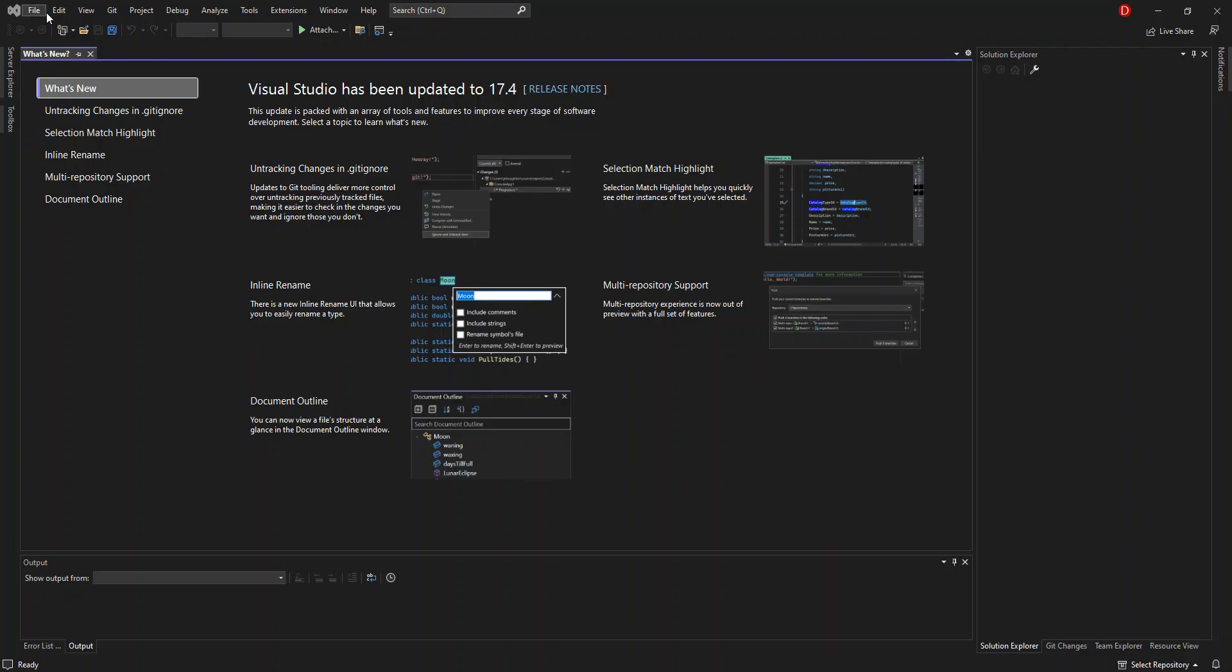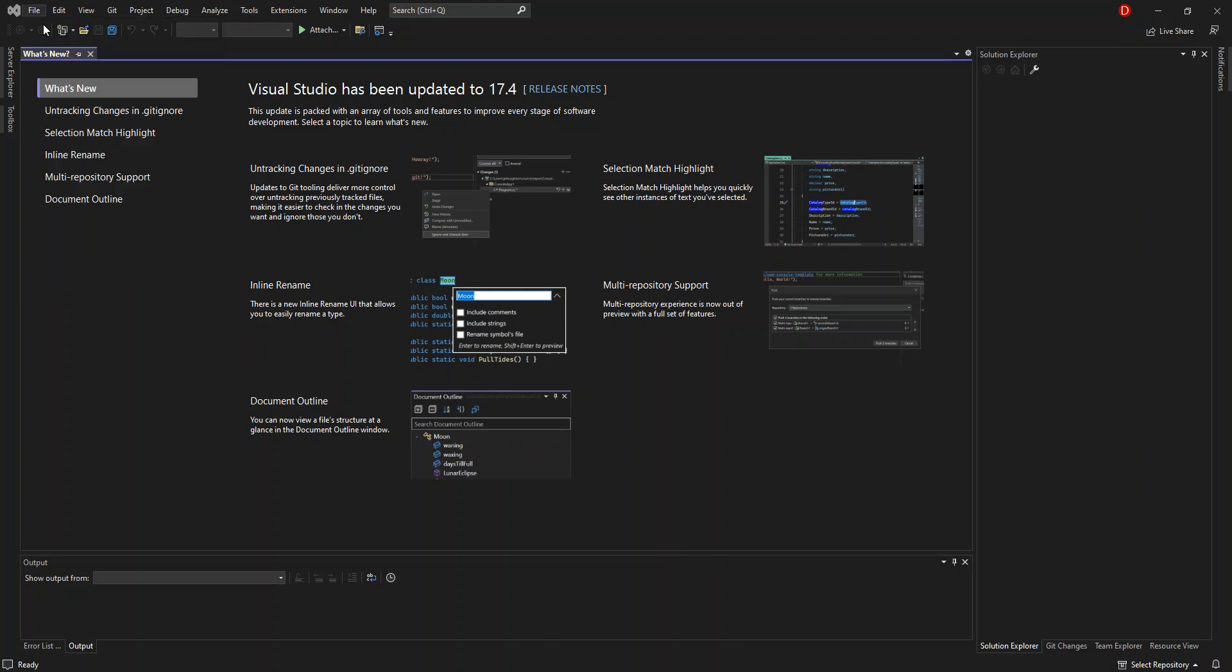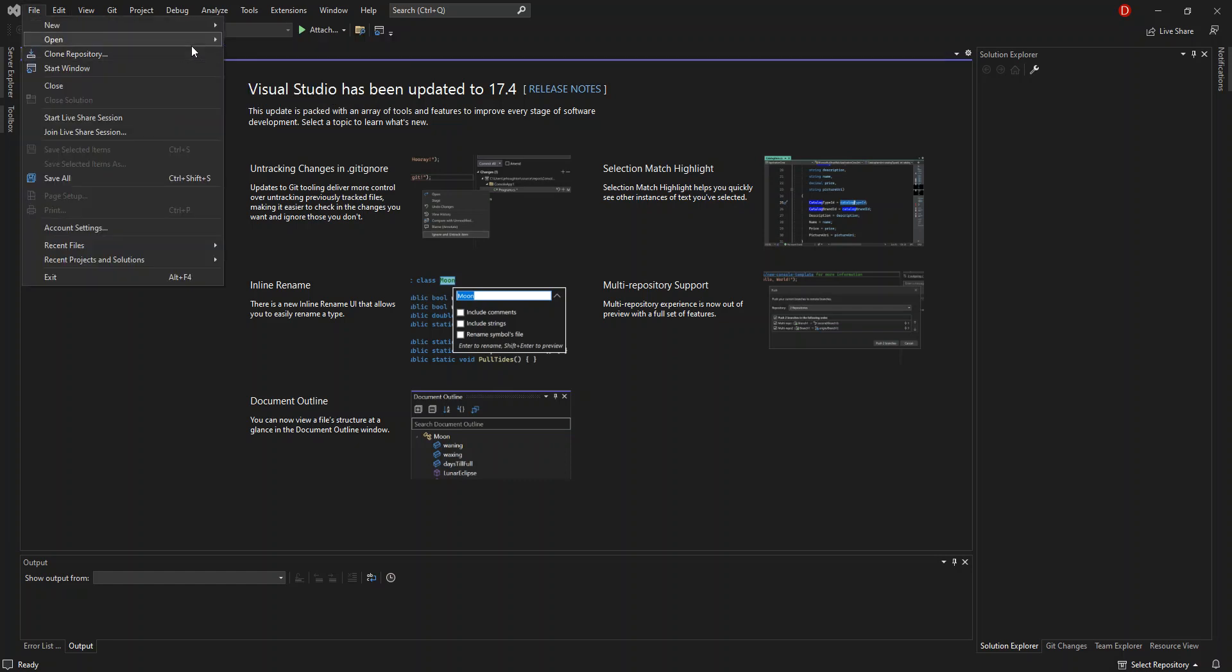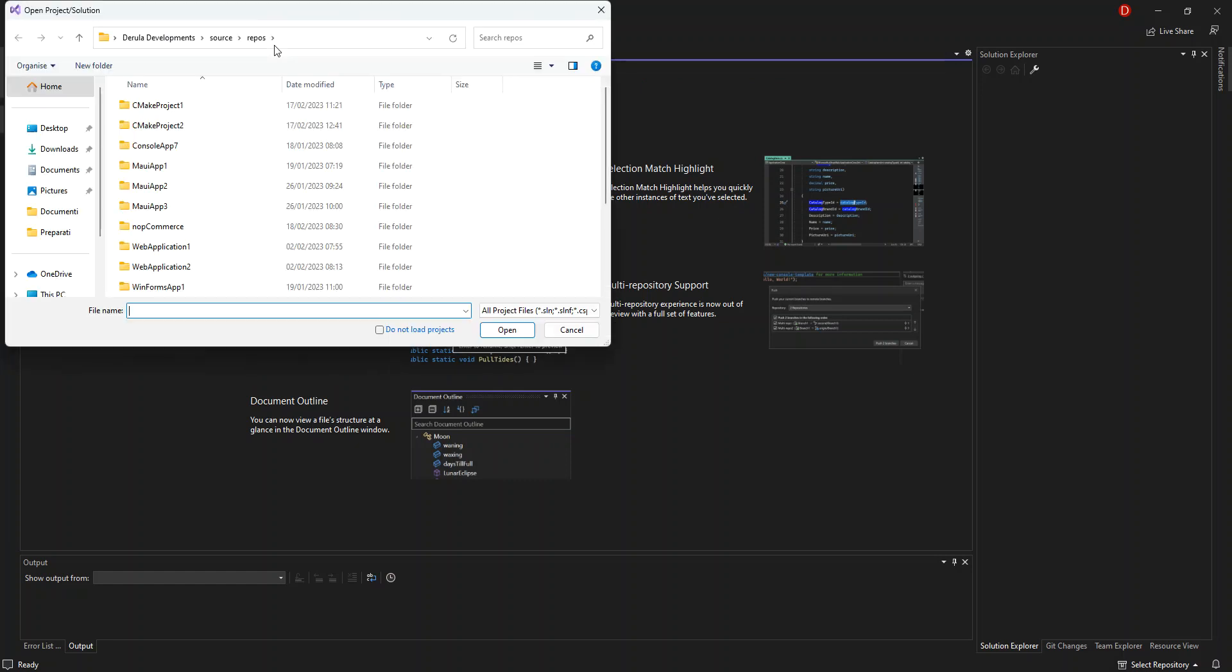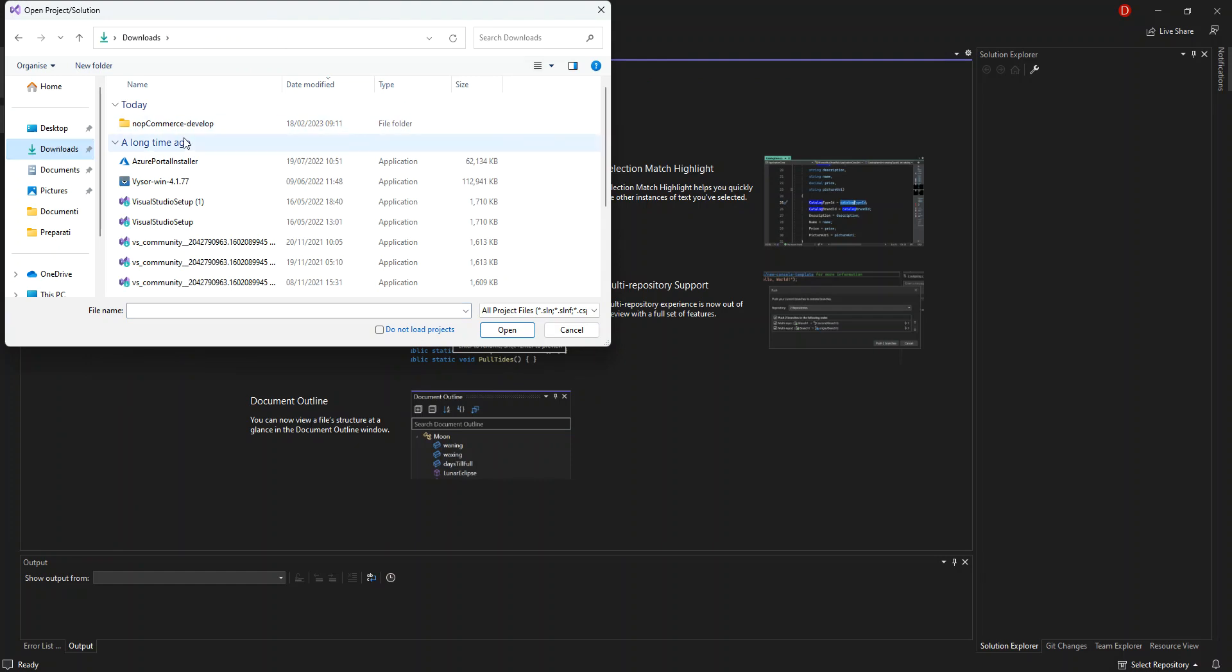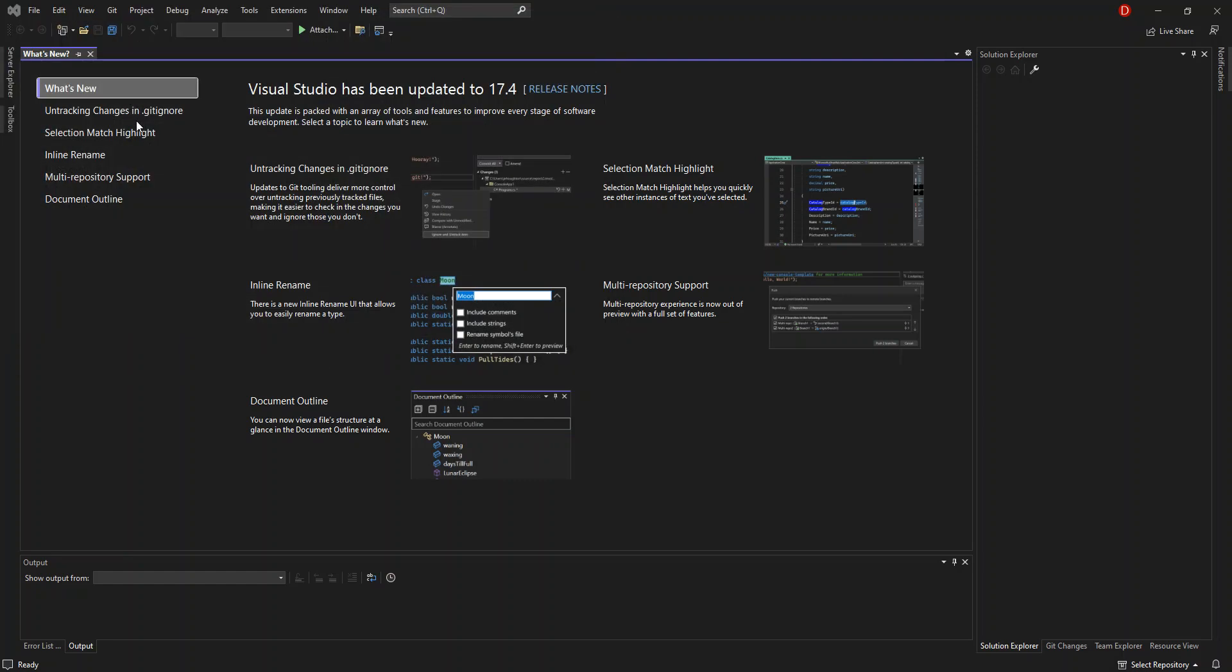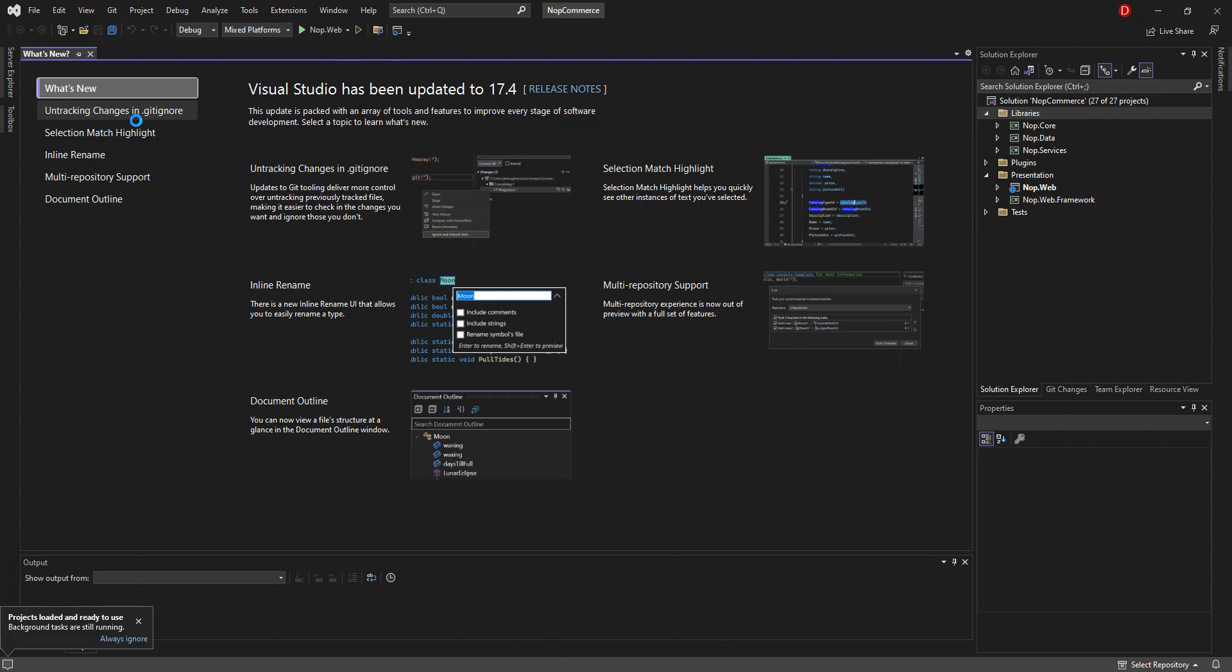So here we come inside, open file, open project or solution. So I've got it in my download folder. So as you can see here, I've got it here. So we can get it from the source. So this will actually open the solution. So let's wait for the solution to open.